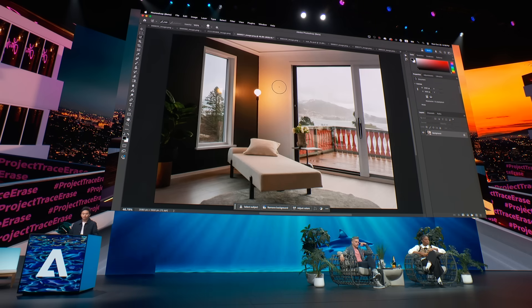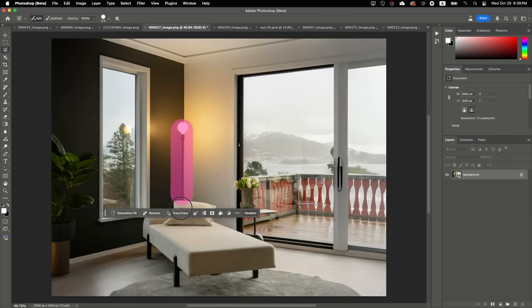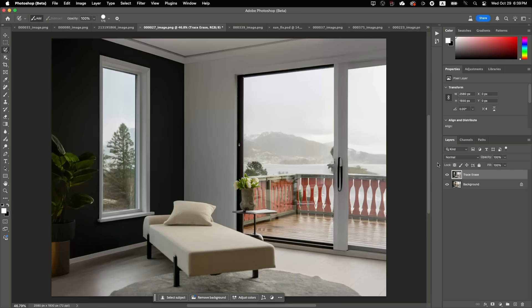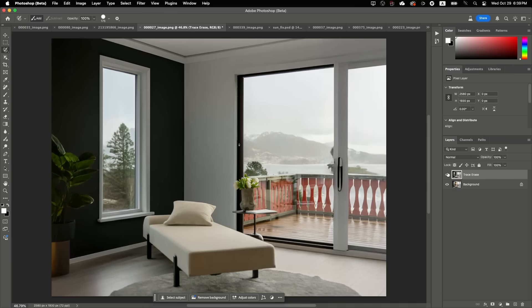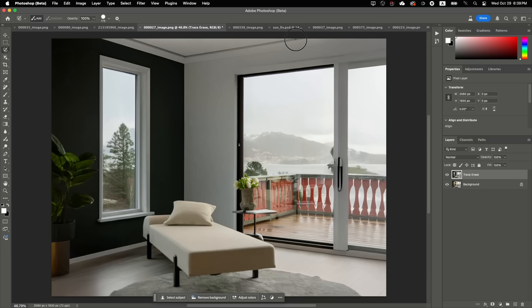And sometimes the effect can be more global. Let's try Tracer Race on this lamp. As you can see, this lamp casts a very soft glow on the wall and even reflection in the window. No way! And just like that. Everything in one click.